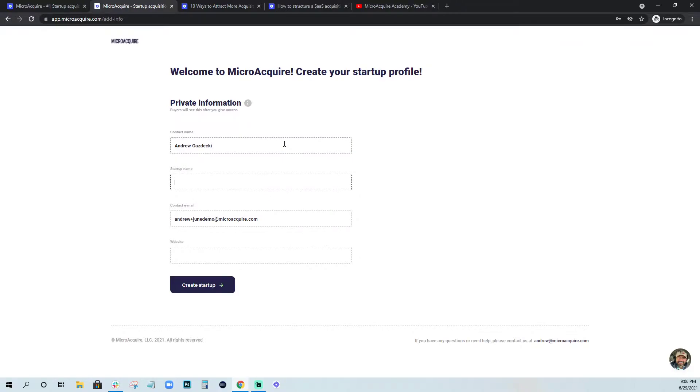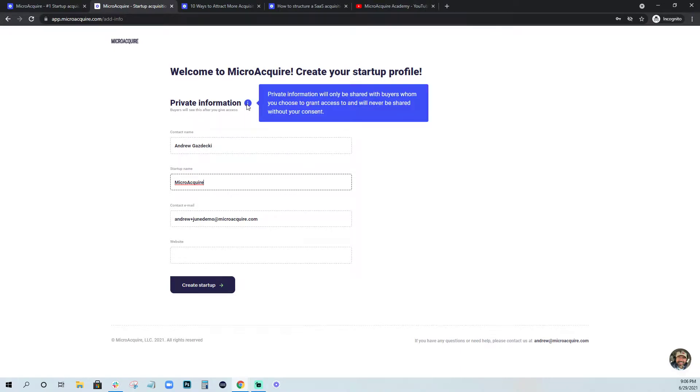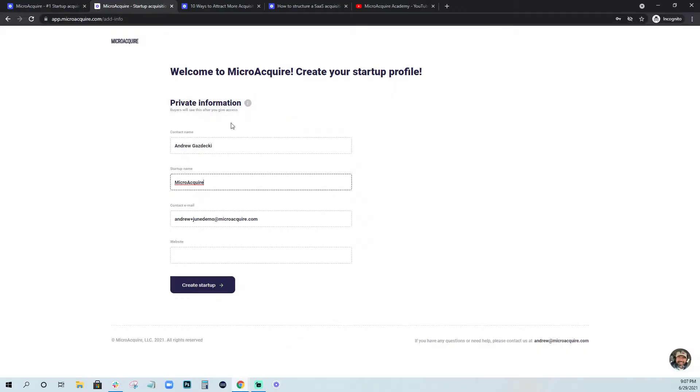Now this is going to launch me into MicroAcquire where I'm going to start entering private information. This is only information that is seen by buyers that I specifically grant access to. For buyers to see this information, they'll send you a request and you have the ability to approve or deny that request, view their LinkedIn message, conversate with them back and forth, potentially send them an NDA, whichever you prefer. So this information is completely private.